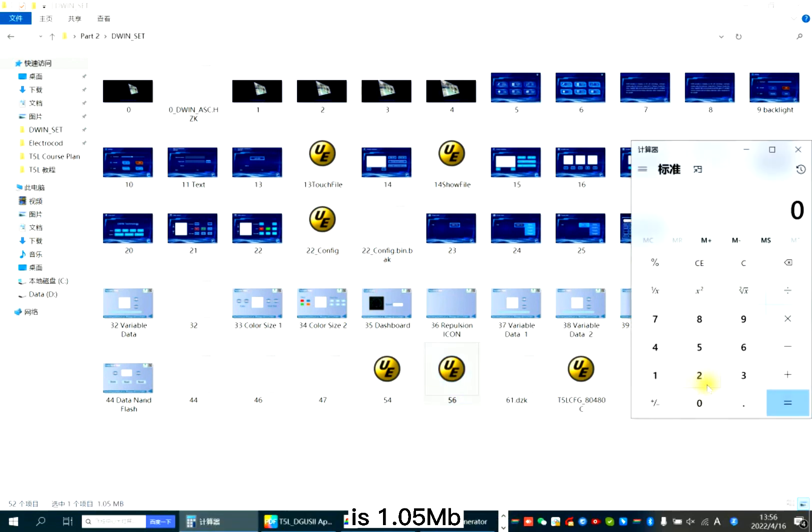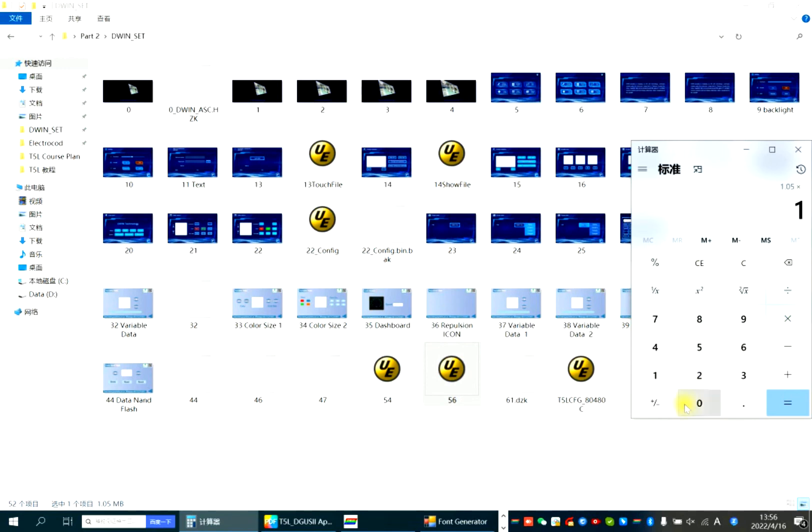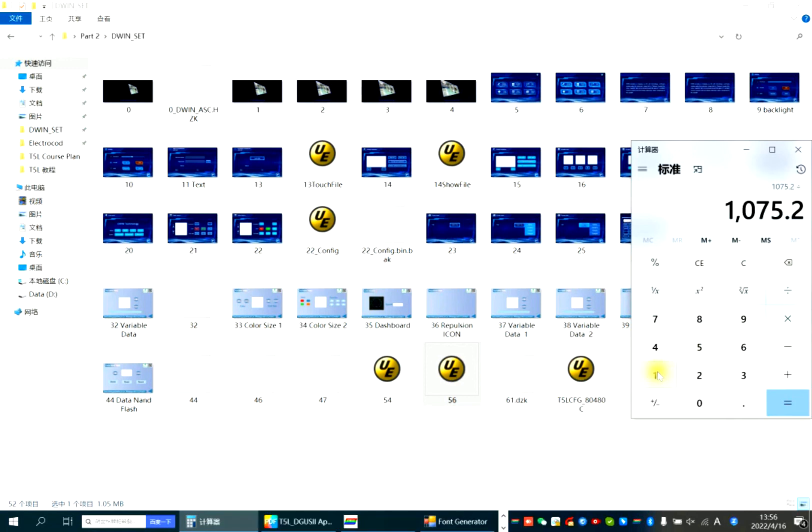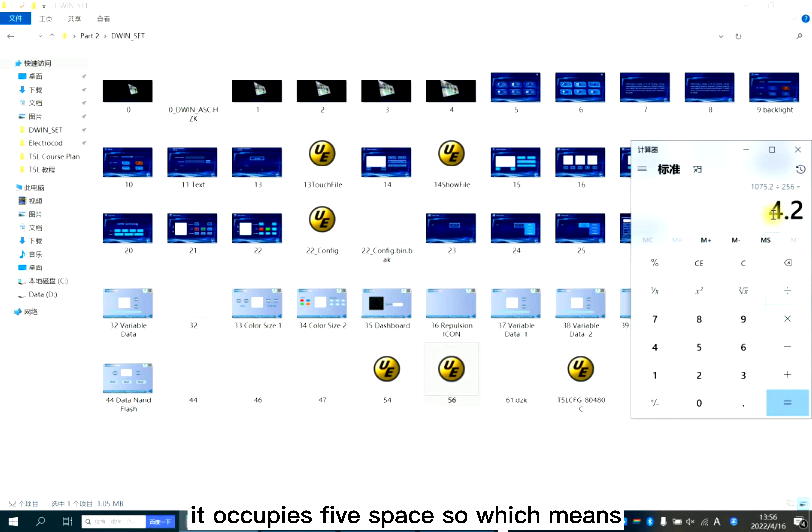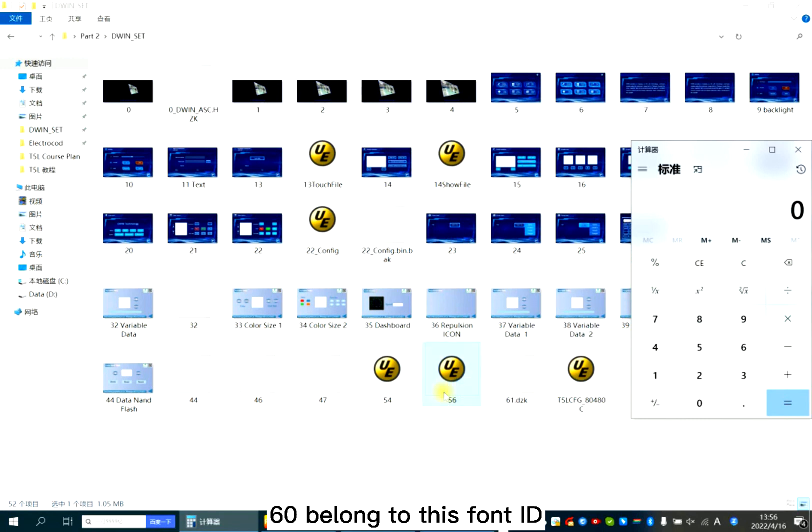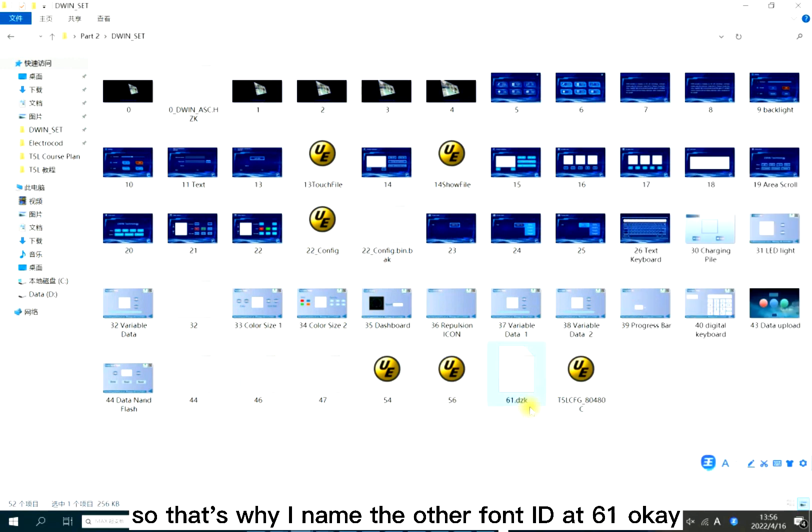So here we have font 54 and also 61. So 54, it's 1 to 5. You need to calculate the space. Now it occupies five spaces, which means tier 60 belongs to this font.